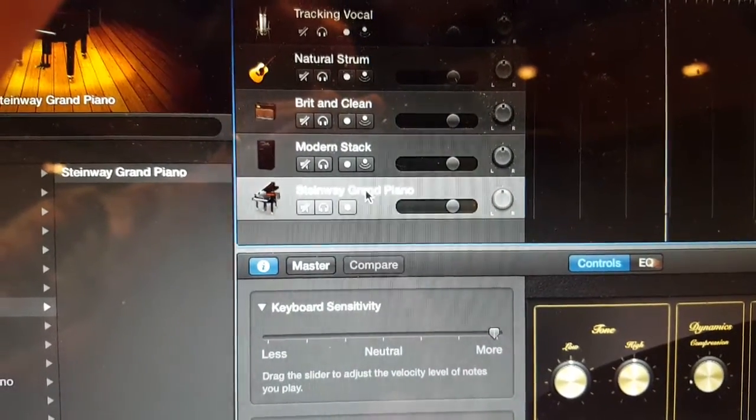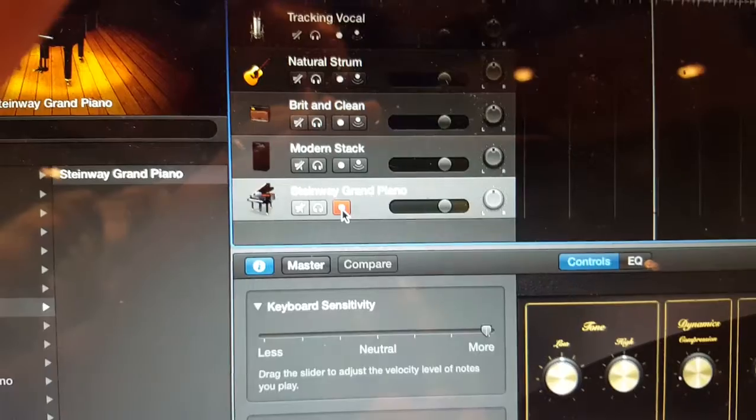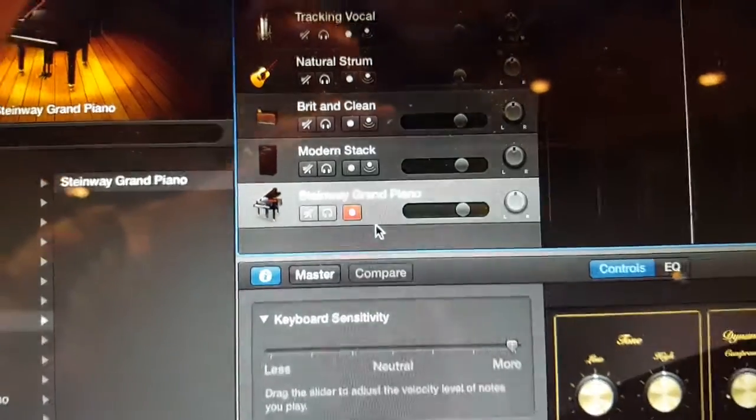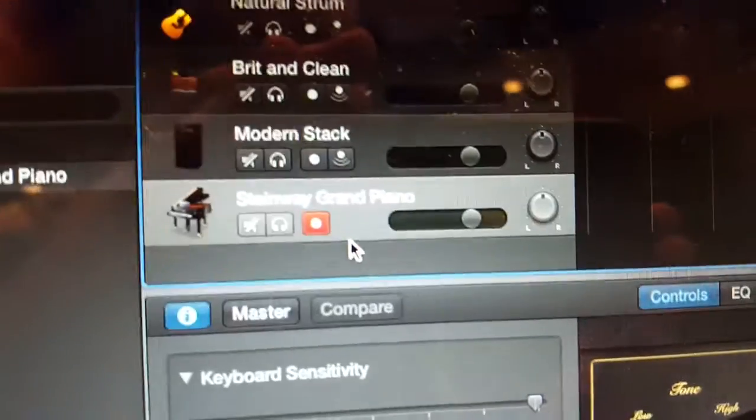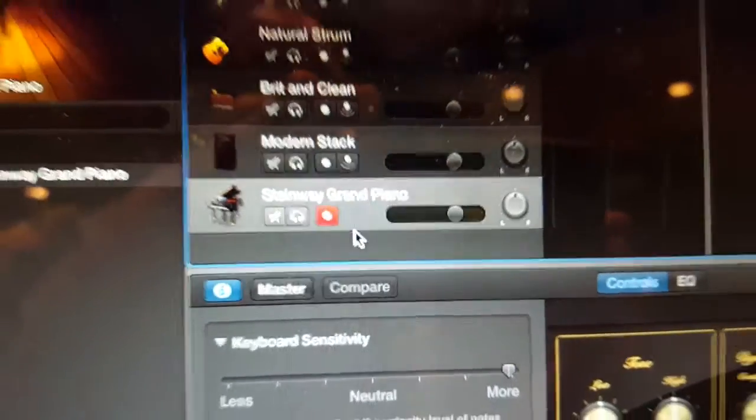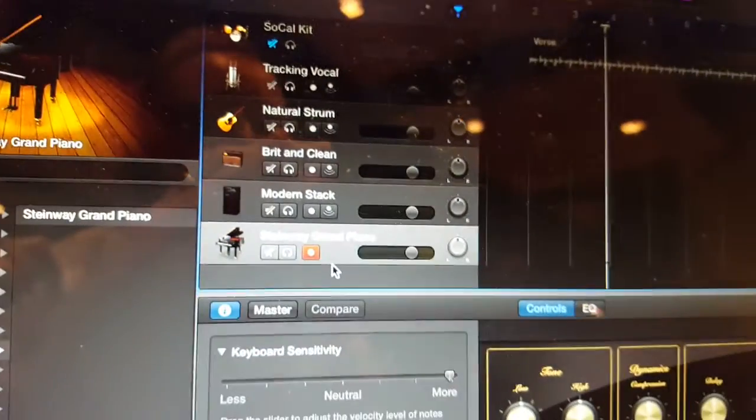That's what these are. So you can click on this, it'll be highlighted red, and that means that it's armed for recording.